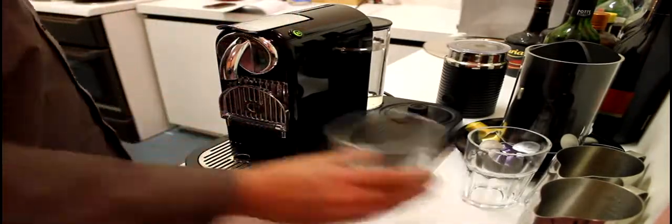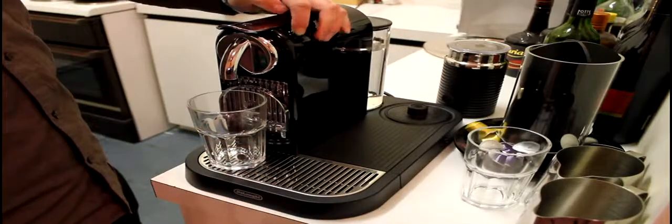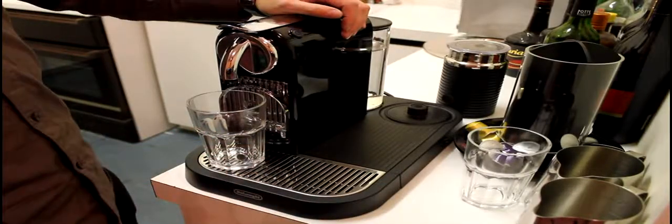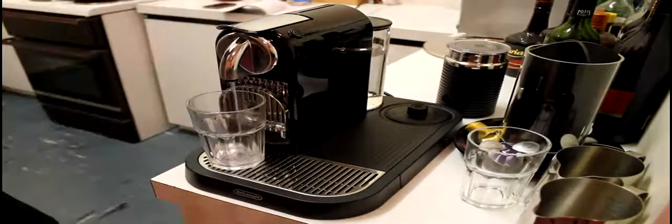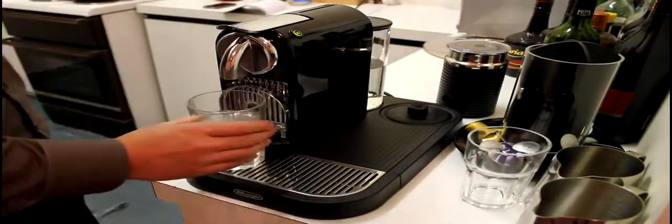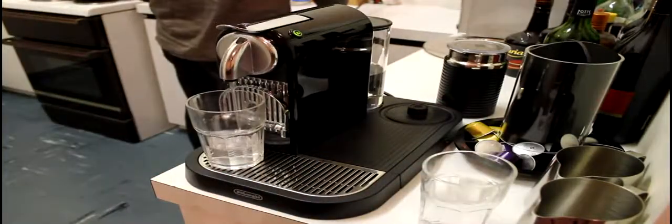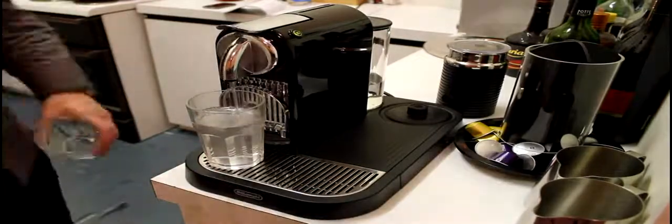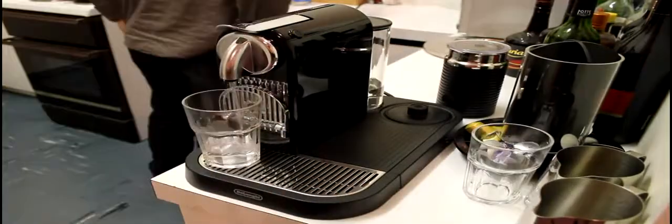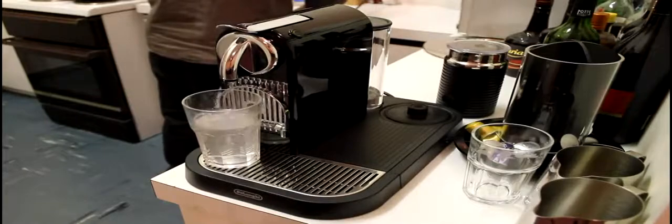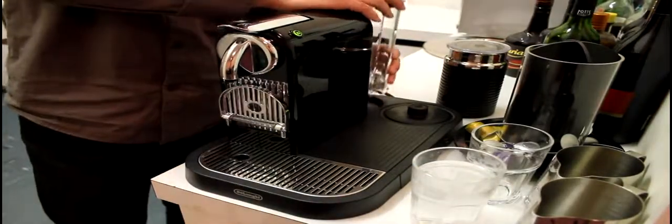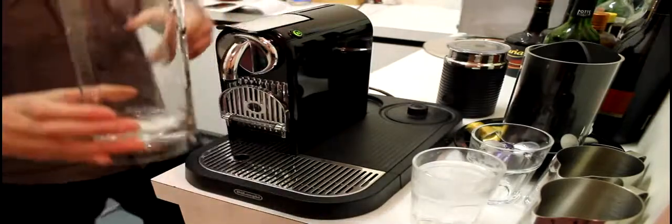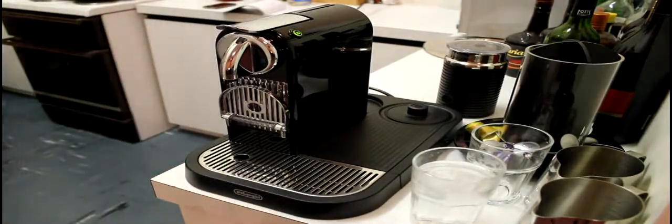So before our first use, it says to do this six times. That was six long shots and the water canister's almost empty. So we're just going to fill that up here.